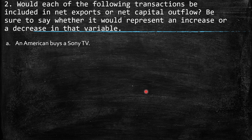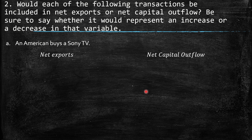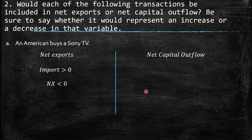Second question: would each of the following transactions be included in net exports or net capital outflow? Be sure to say whether it represents an increase or decrease. A: An American buys a Sony TV. This should affect net exports because this Sony TV is a good that an American buys from Japan, so it should be an import increase — net export lower than zero.